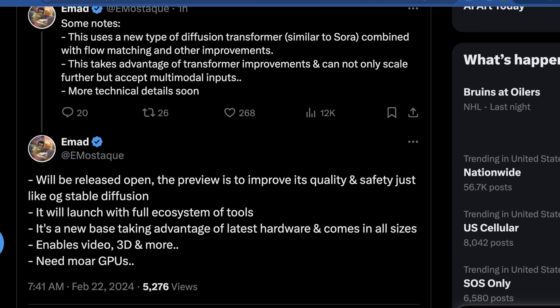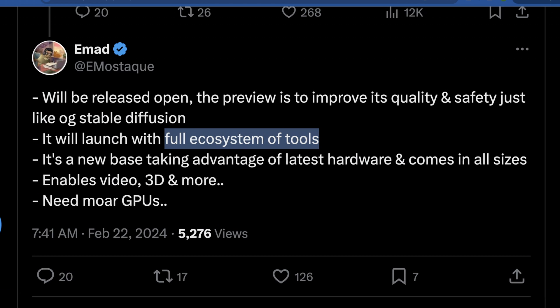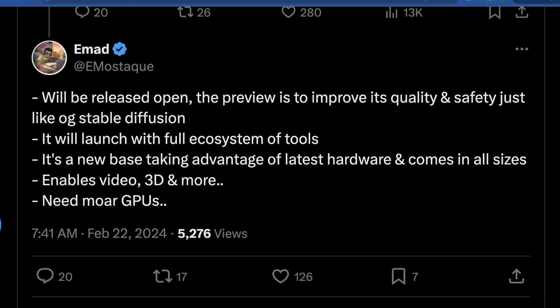They're more open about why they're doing this release and probably have stronger requirements for who they give it to. What I found most interesting is he says this will launch with a full ecosystem of tools — that might be their web UI or some other tooling released on day one. What's also really interesting is he says it's a new base taking advantage of the latest hardware and comes in all sizes. The biggest detail — which I can't believe they didn't mention in their actual announcement — is that it enables video, 3D, and more. Previously, Stable Diffusion and Stable Diffusion Video were two separate models, and it looks like they're coming together into one. Text-to-3D in this will also be incredible, and it'll be cool to see probably the first model that's tried to replicate what Sora has done or gotten close to that level of quality.